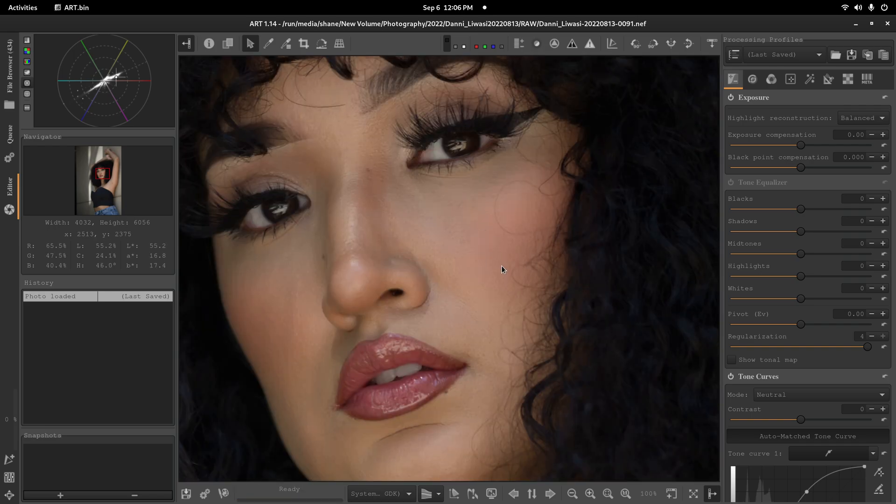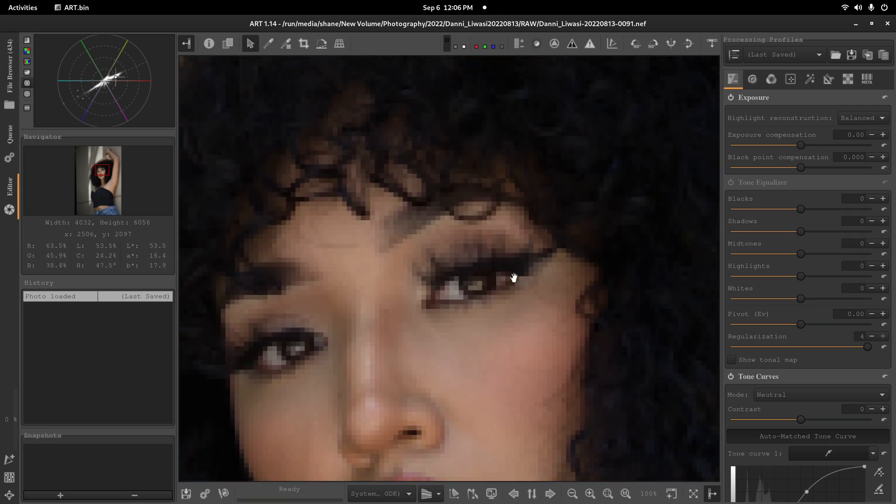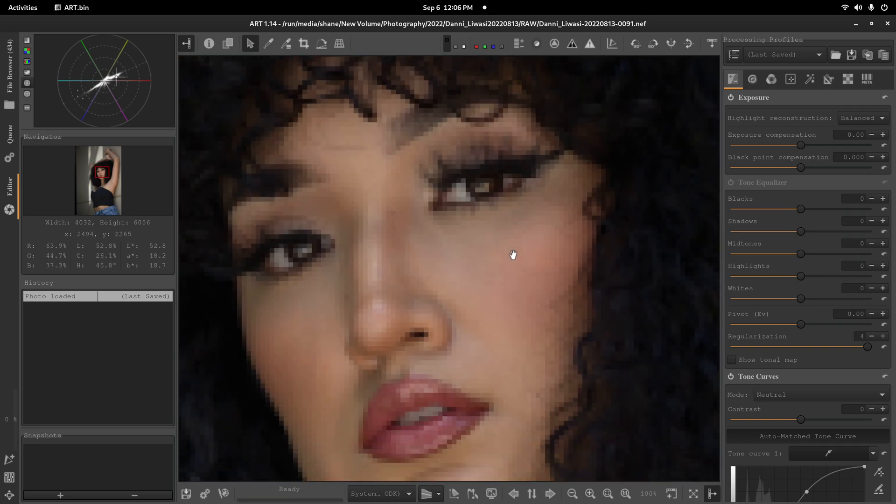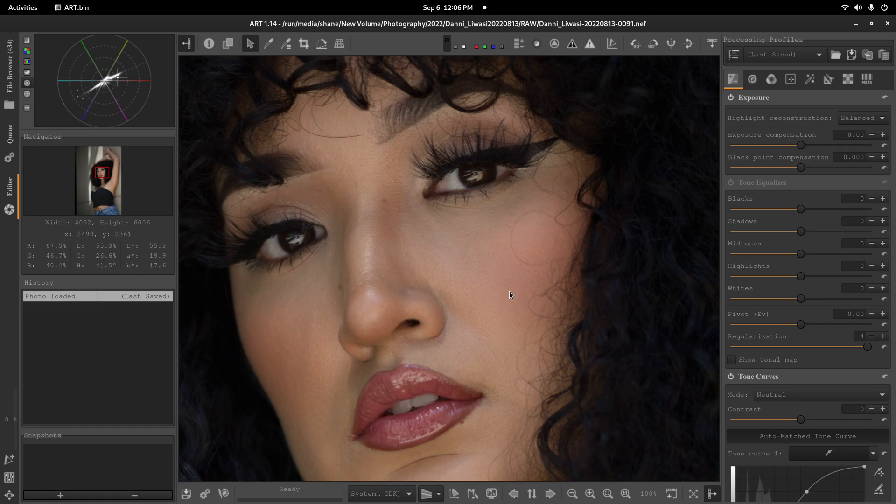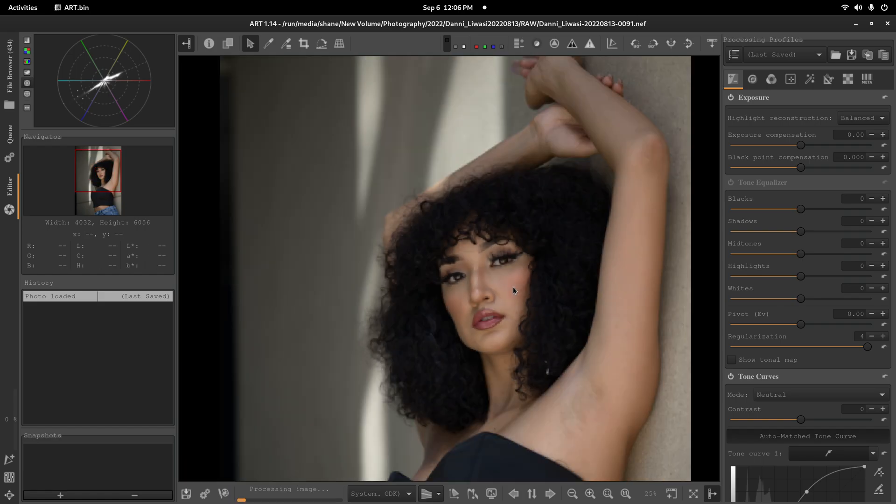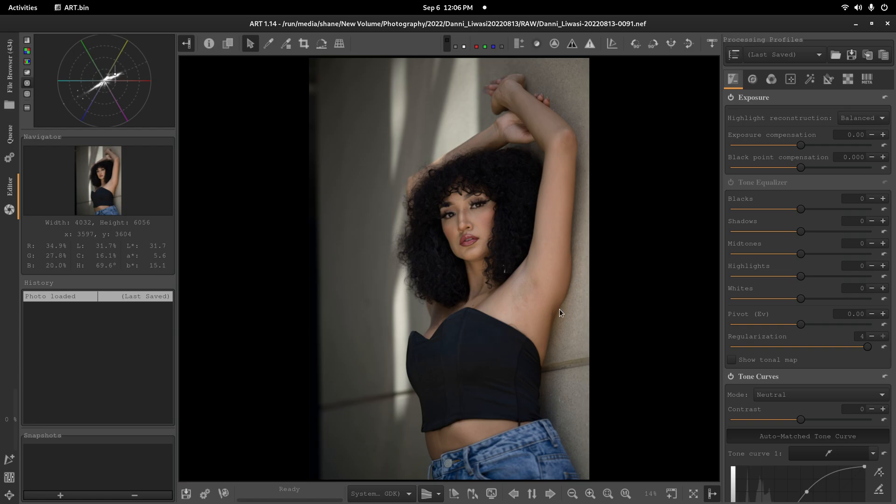Going in, this is shot with my Nikon Z62 with the 85mm f1.8. I believe I had it at f1.8, yep.